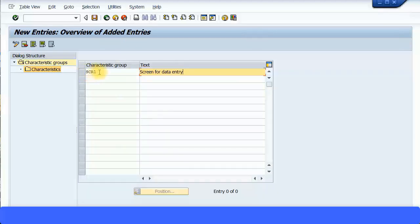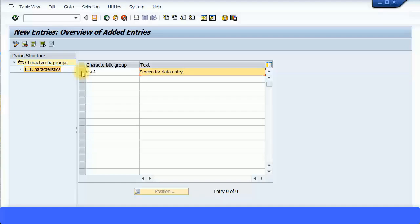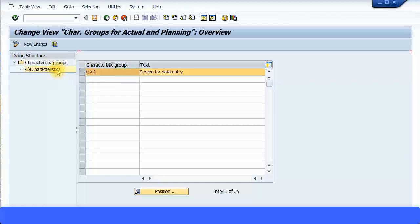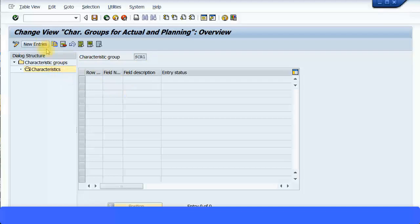I'm going to say 'SCR1' — that's only four characters. So this characteristic group called SCR1 is for data entry. I'll define the characteristics and insert them inside this group so that when users are going to enter manual expenses or any manual type of revenues, when they have to specify the profitability segments, they only have to enter three or four characteristics. The rest should be derived or left unfilled. Now let me click on 'Characteristics' and double-click, then click on 'New Entries.'